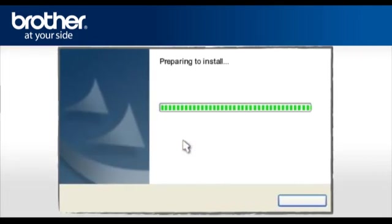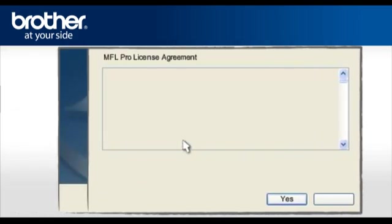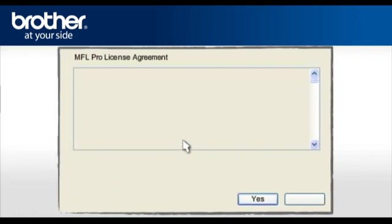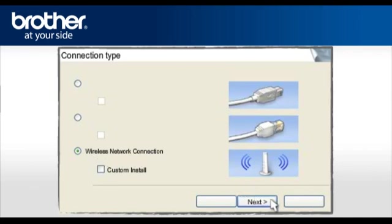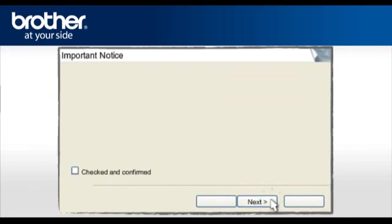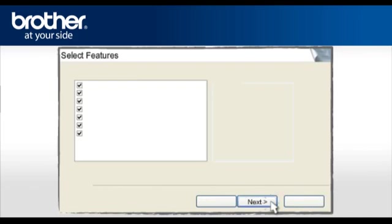At the MFL Pro Suite License Agreement, read it and click Yes to continue. At the MFL Pro Driver installation, choose Wireless Network Connection. Do not check the Custom Install box. Click Next. At the next screen, check the Checked and Confirmed box and click Next.